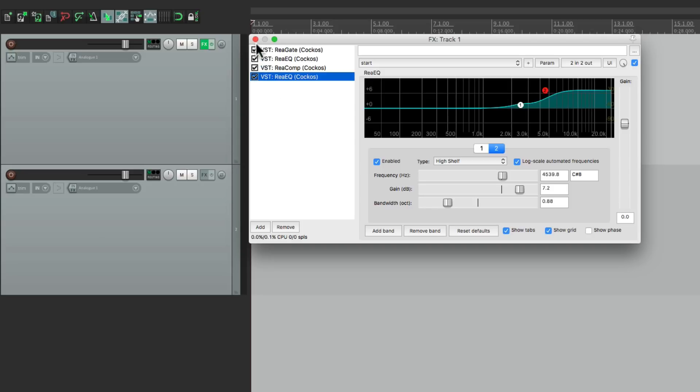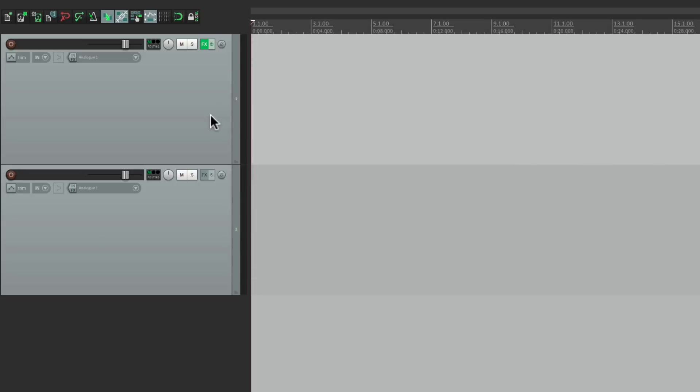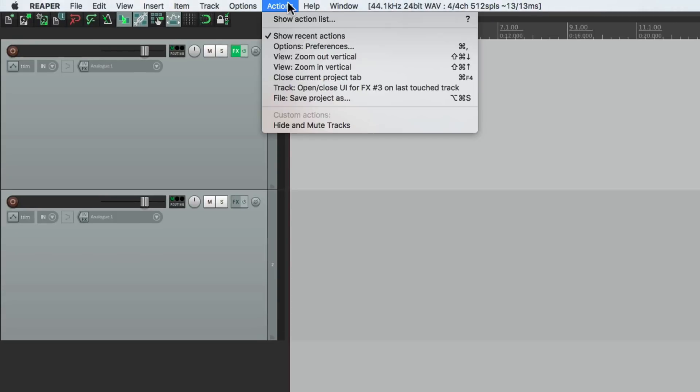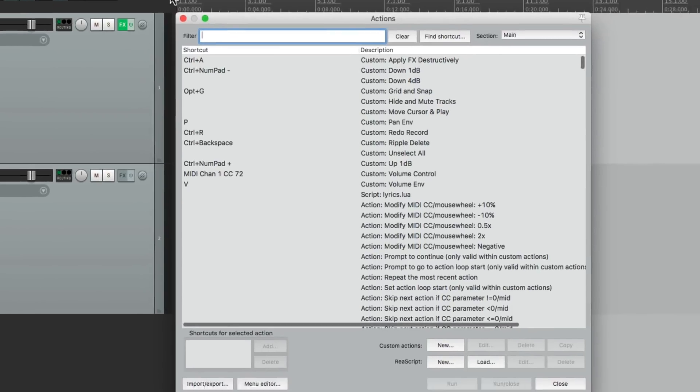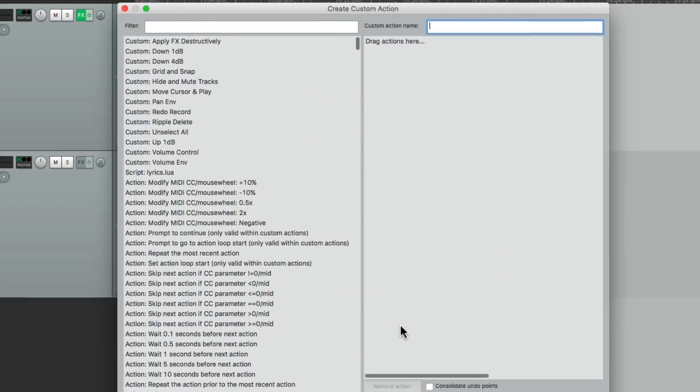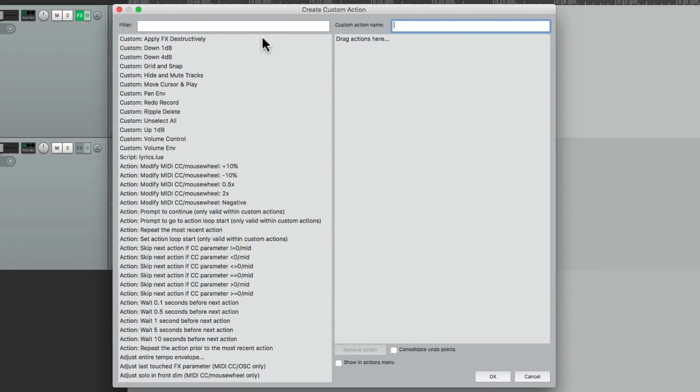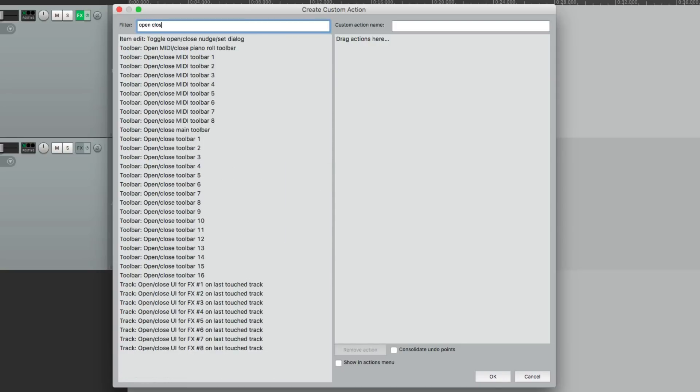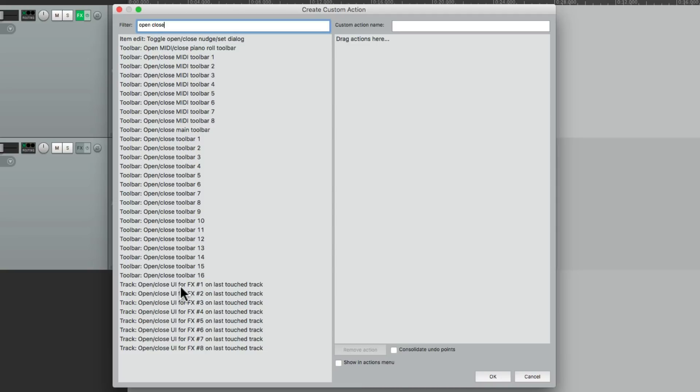Let's close this. Let's go to our actions list. Under actions, choose action list. I'm going to create a custom action right down here. Hit new. Then in our filter, type in open close. And we'll scroll down to the bottom. There's a few actions down here that if we add to a custom action, they'll all play at the same time.